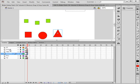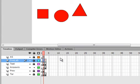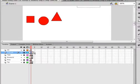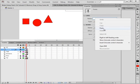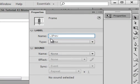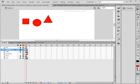Go up to the frame labels layer, select frame 2, right-click, convert it to a blank keyframe. Highlight it, open the properties panel, and give it the name 'L1Prev' — capital L1, capital Prev — as in level one preview. Make sure all the layers are locked, then select frame 3 of the actions layer.